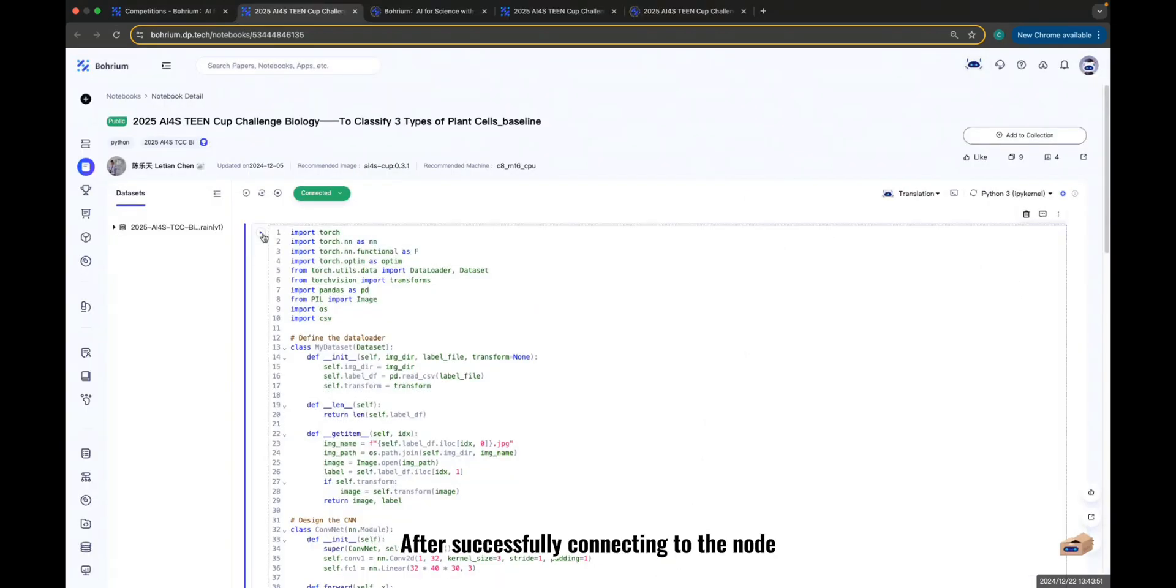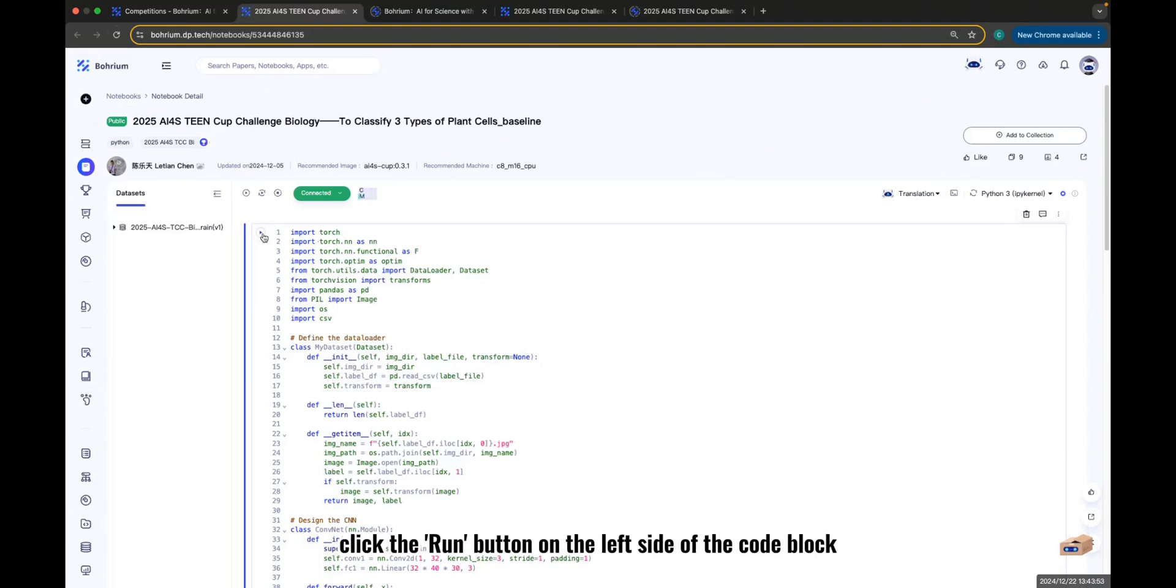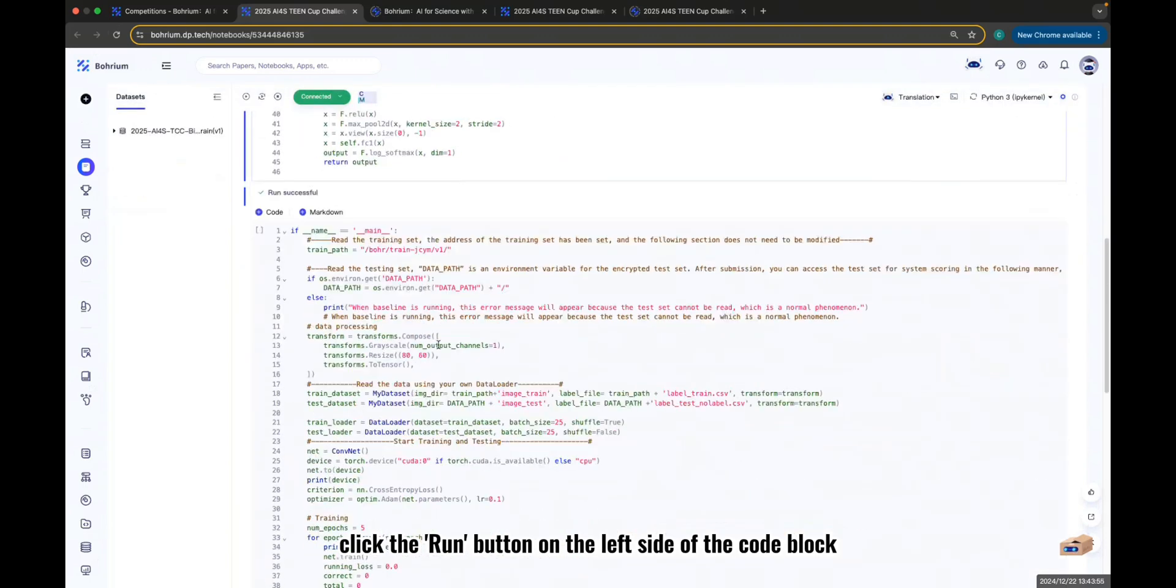After successfully connecting to the node, click the Run button on the left side of the code block to execute the code.